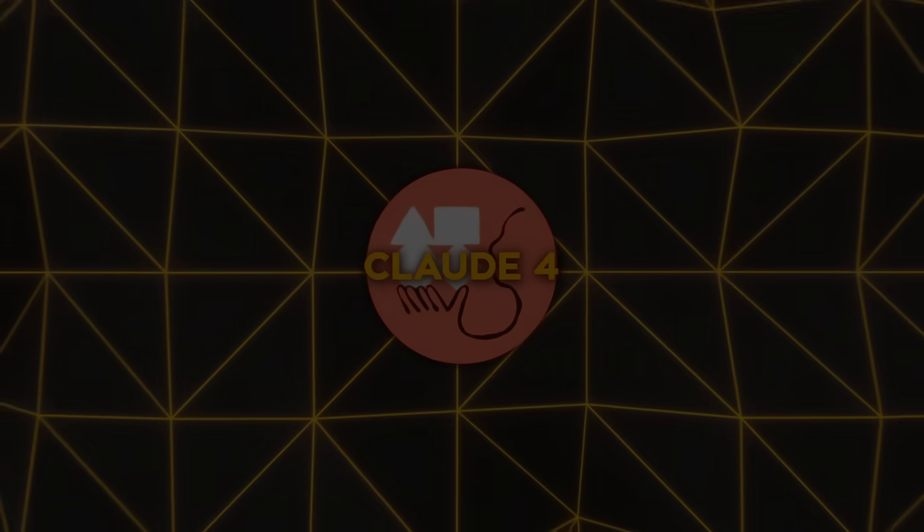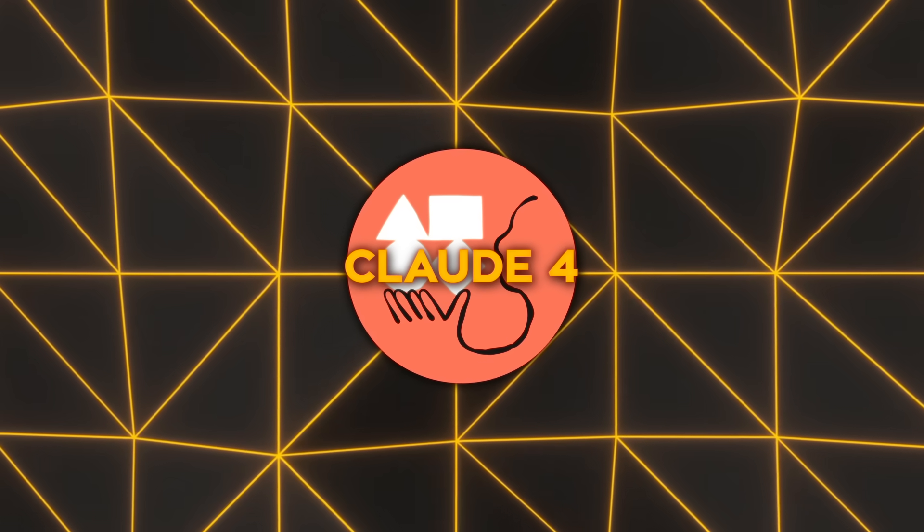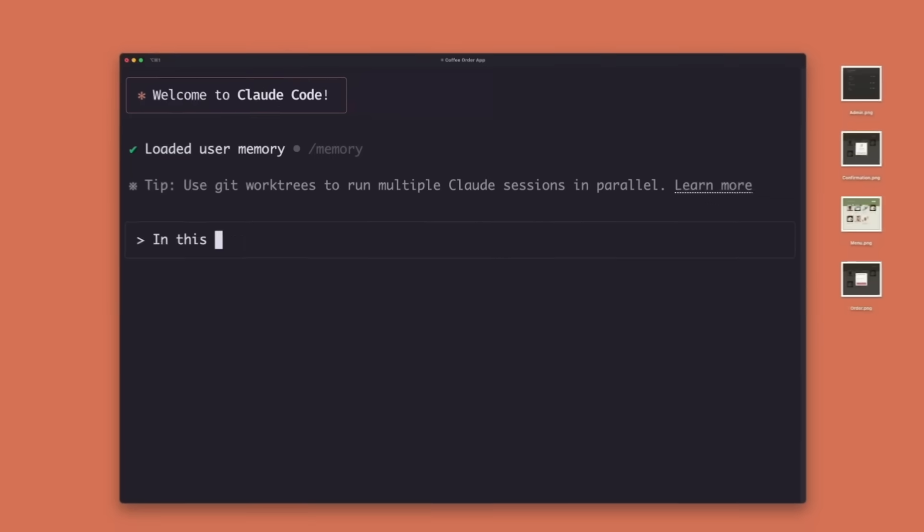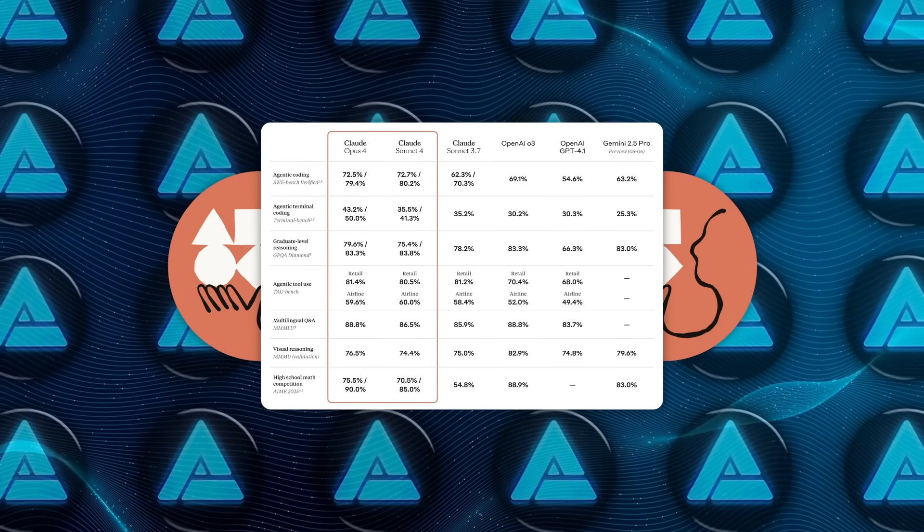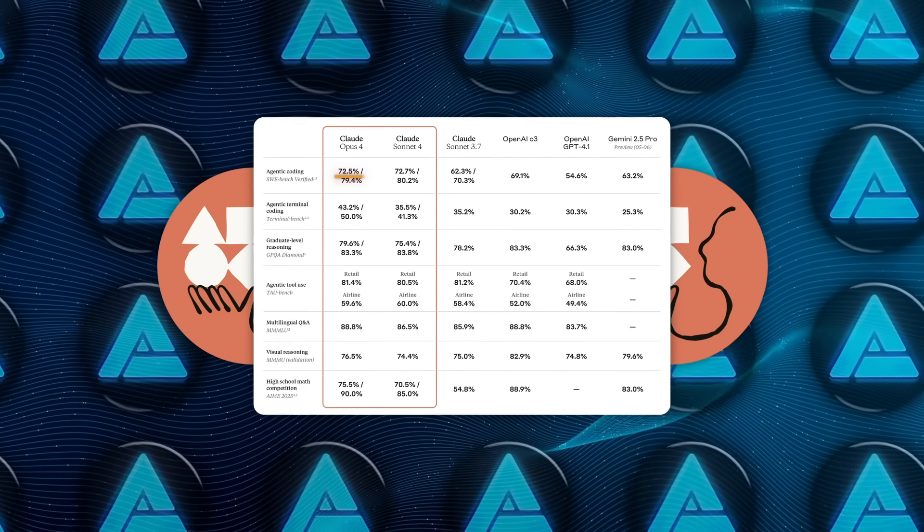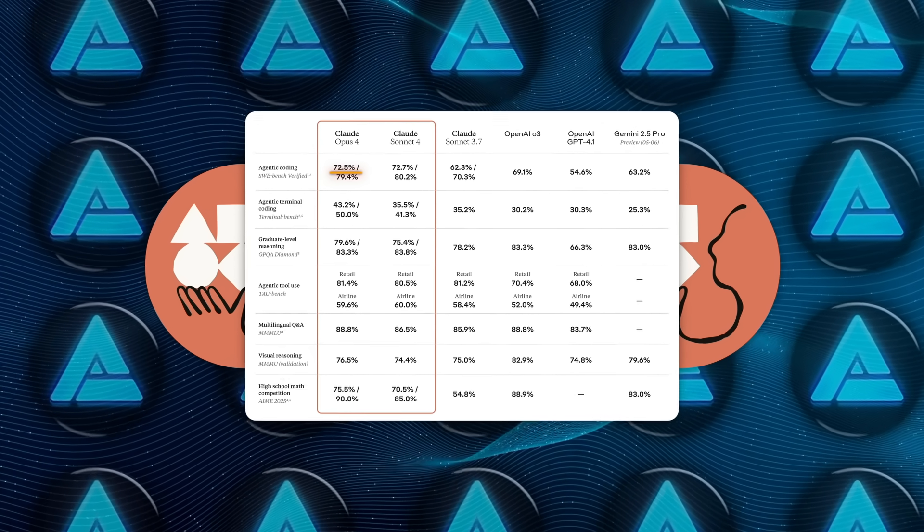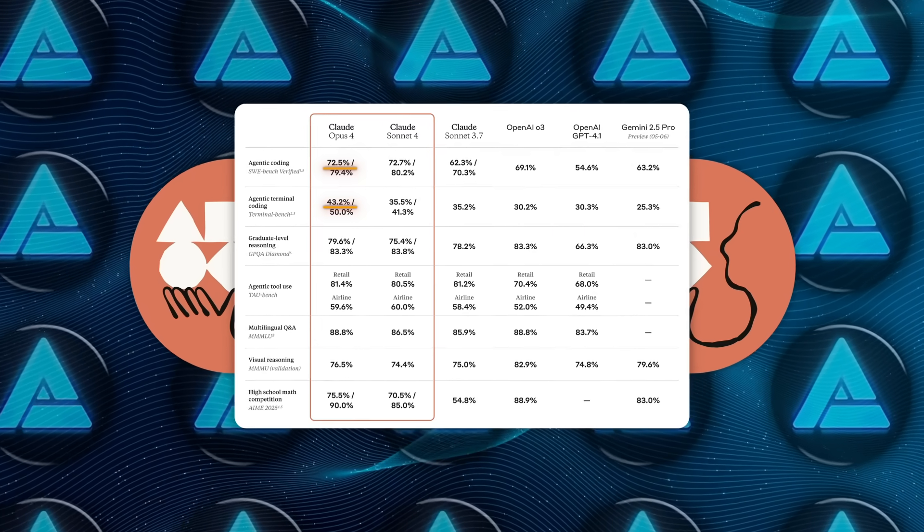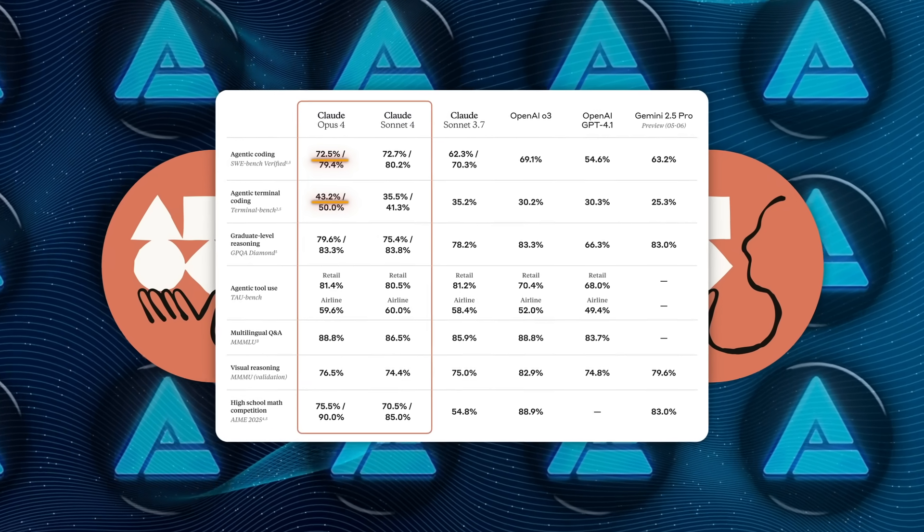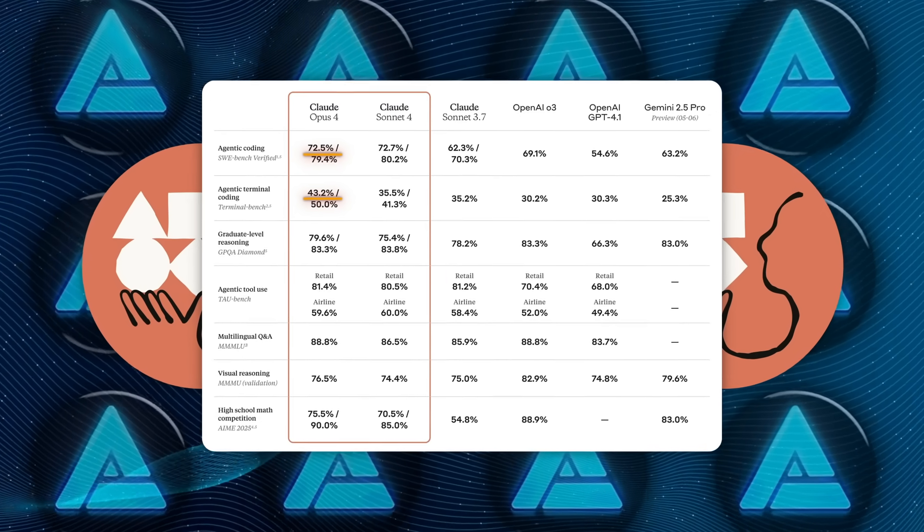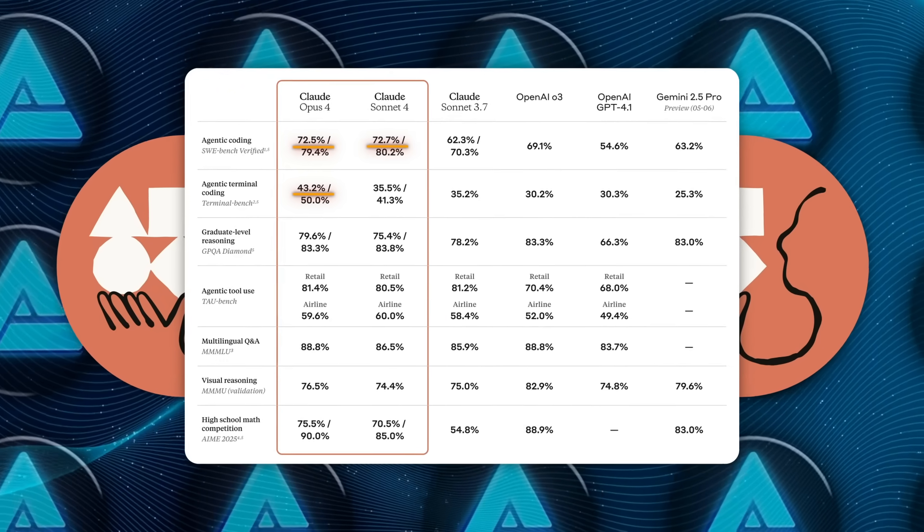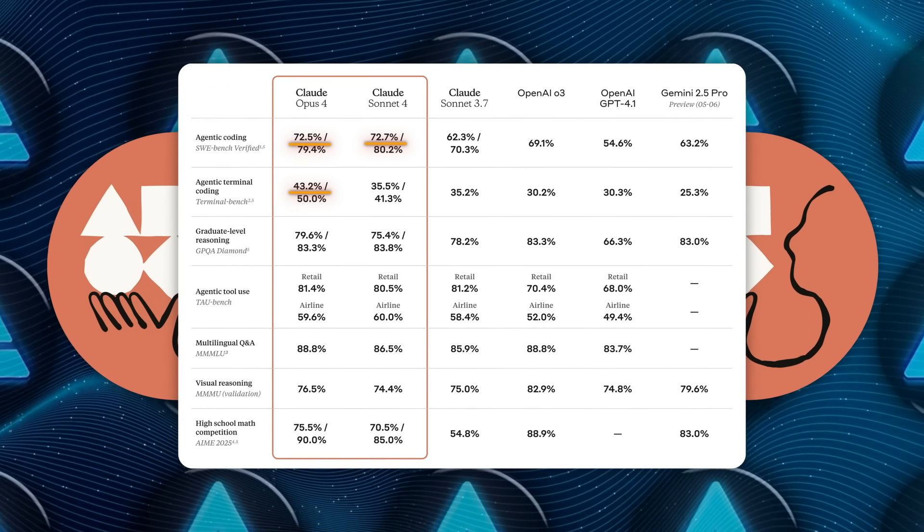Two days later, Anthropic dropped Claude 4, two siblings, Opus 4 and Sonnet 4, and these folks aimed squarely at the coding crowd. Opus 4 storms the SWE-Bench verified leaderboard with 72.5%, owns TAU-bench at 43.2%, and claims the title of world's best coding model. Sonnet 4, which costs less compute, actually ekes out 72.7% on SWE-Bench, but trades a little depth for latency.